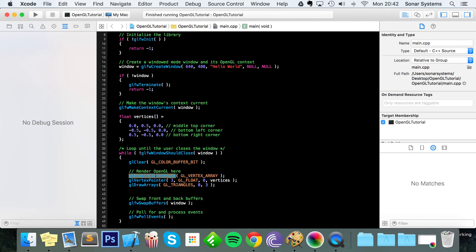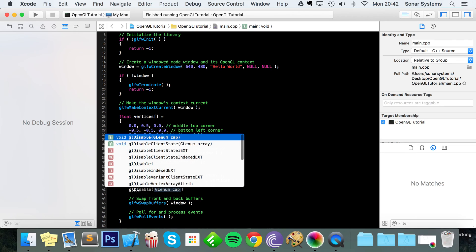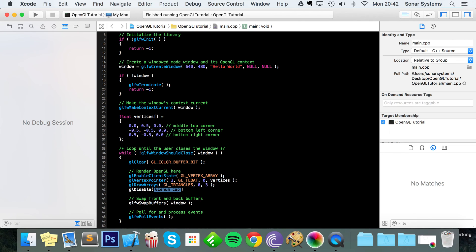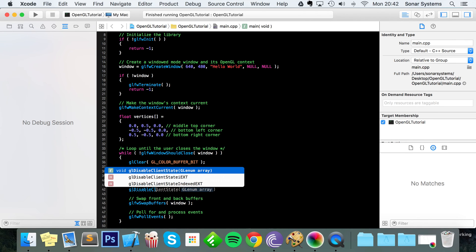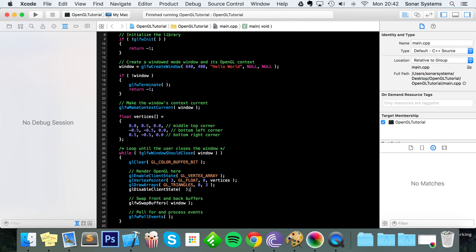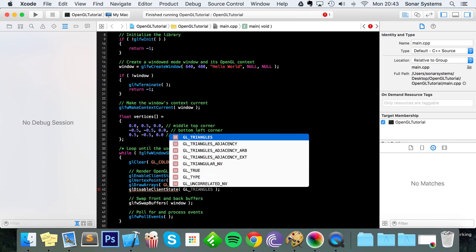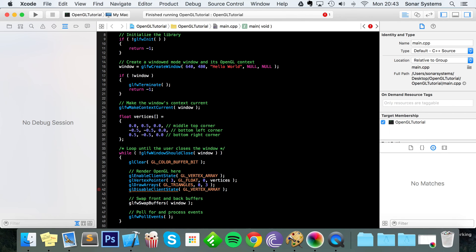So let's just revert that back. And the last thing to do is disable the client state because we're done with drawing our vertex array. So glDisableClientState, and they just specify the client state that you're disabling because you could have various different states enabled, so GL_VERTEX_ARRAY.